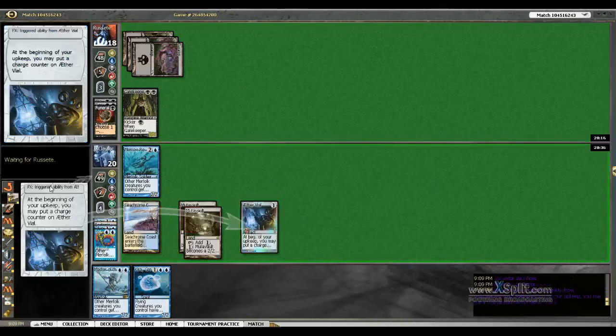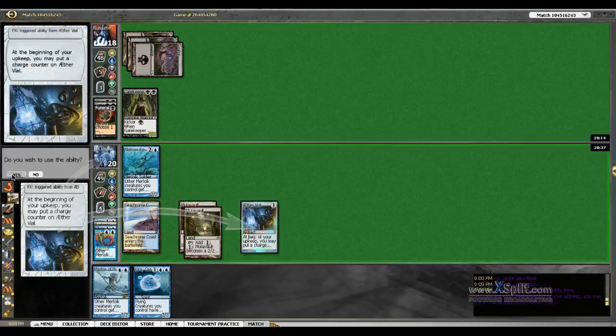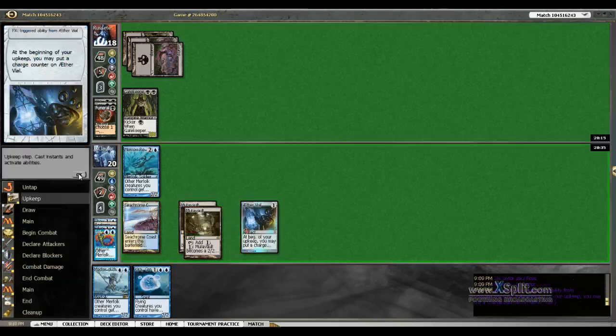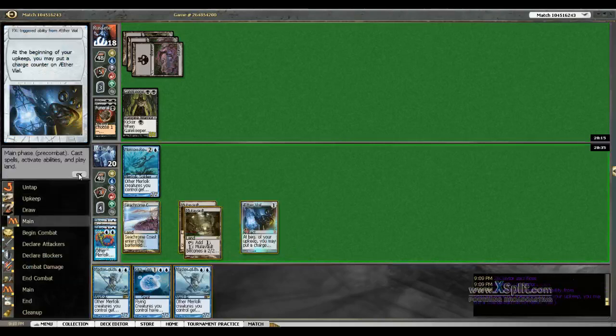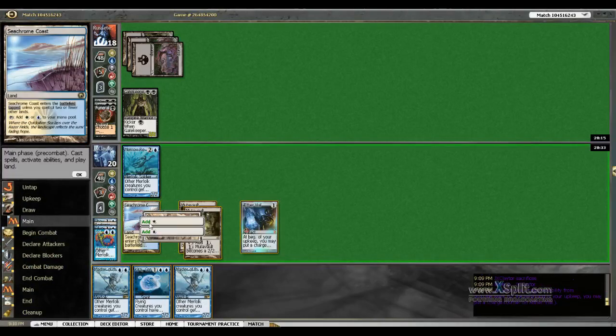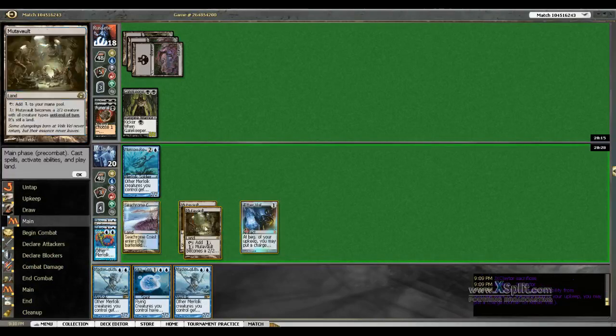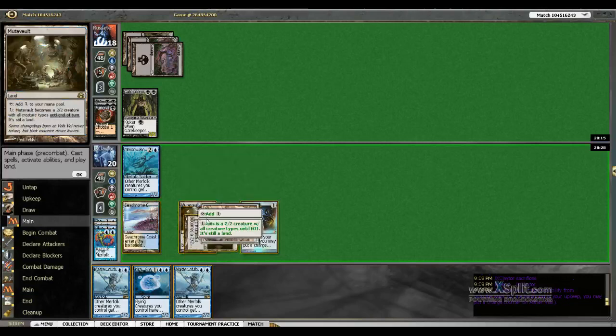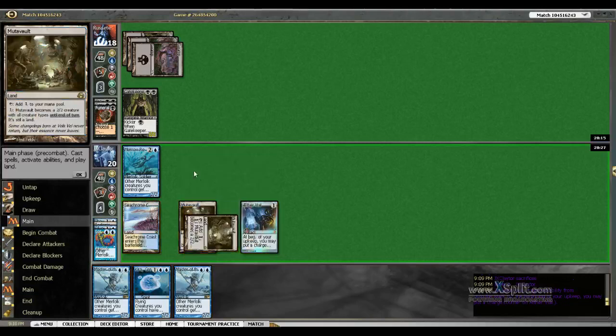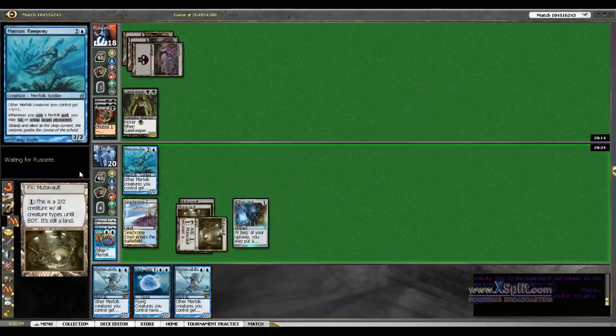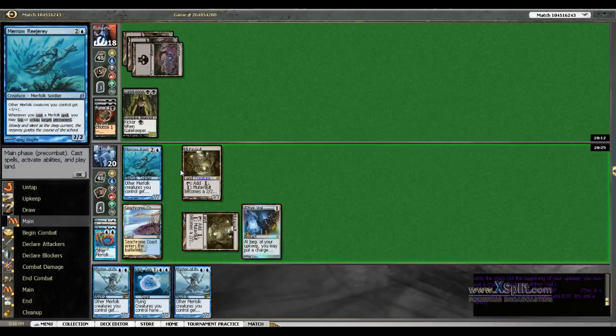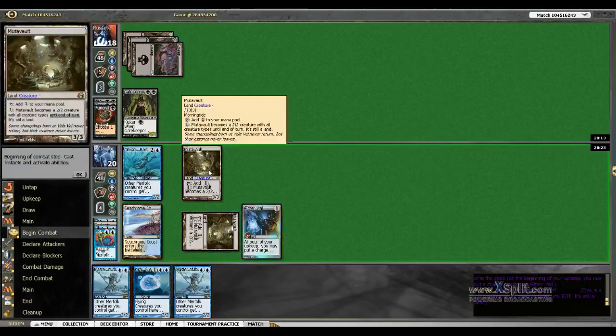We will sacrifice Lord of Atlantis. We're going to let this tick up to three. Let's tap this right, I want to leave my blue mana up, and we'll just settle for getting in with a 3-3.